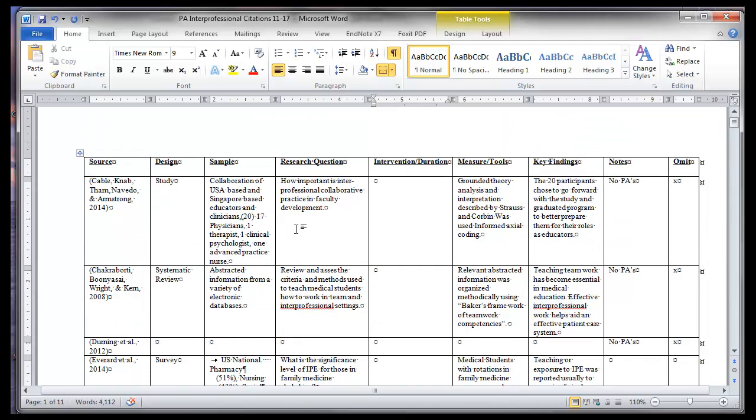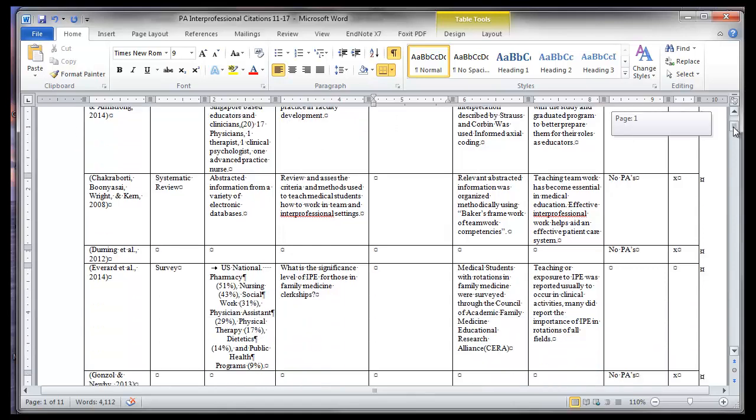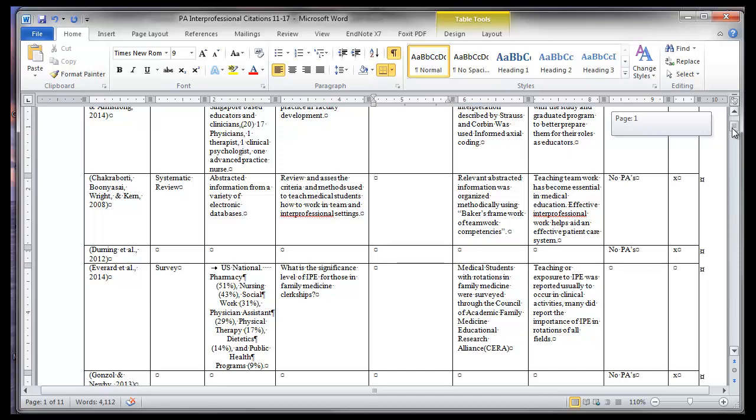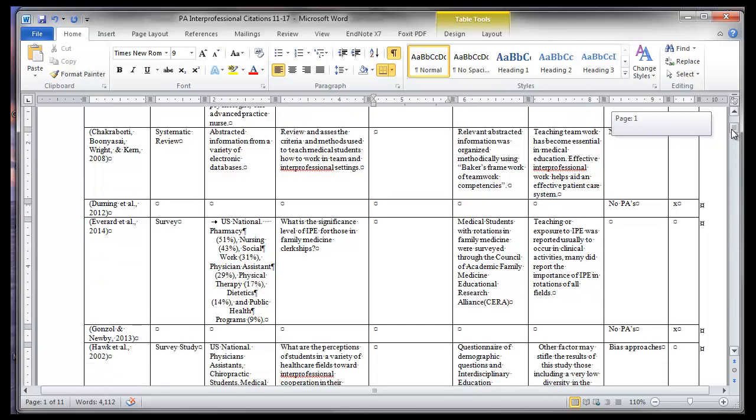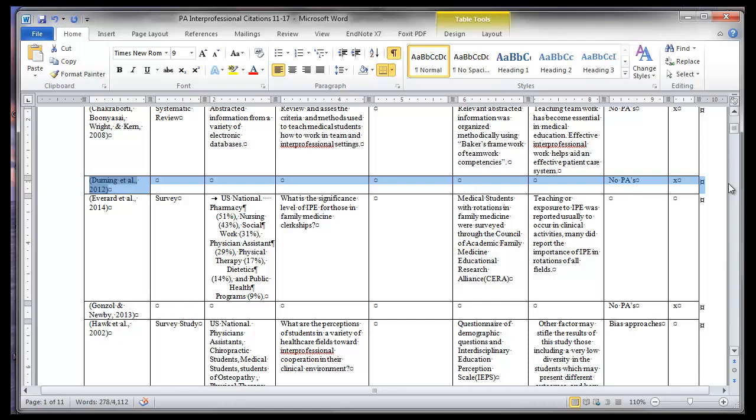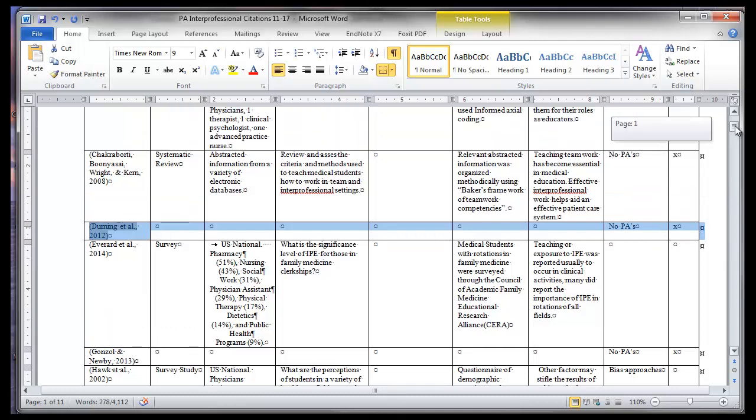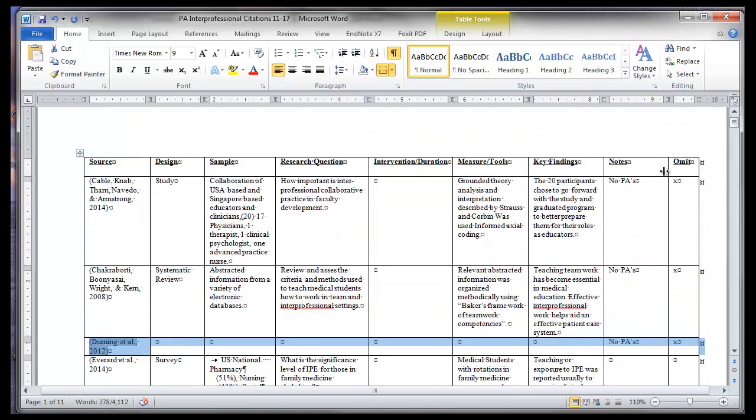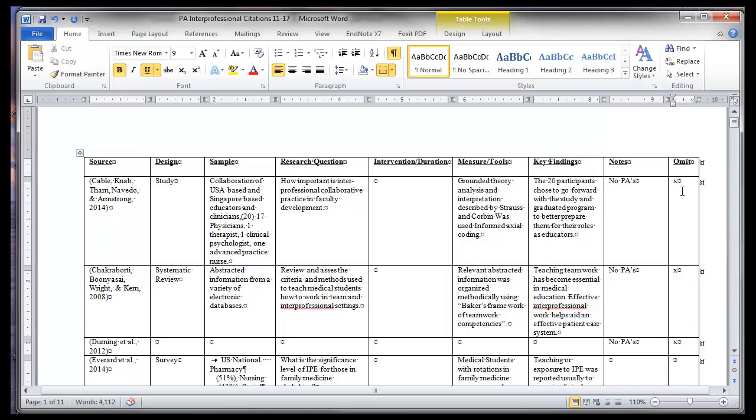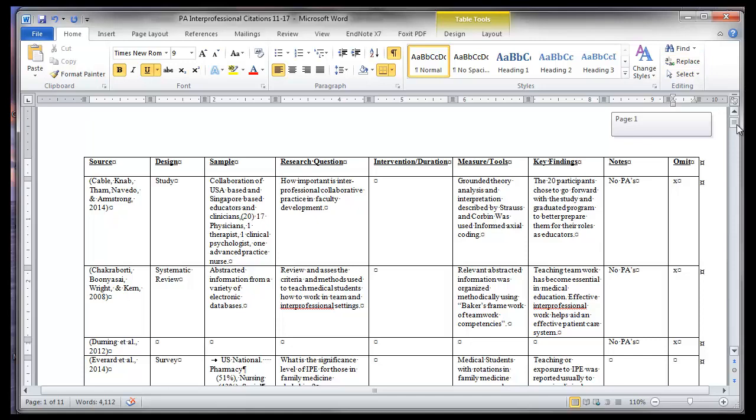We were doing some background reading in order to figure out, and our research question was, were physician assistants, to what extent they were included in reports of interprofessional education. So we came up with very quickly columns of, here's an article that meets our inclusion criteria, but there weren't any PAs in this research. So we ended up coming up with a column here to say, eventually we're going to omit this from our review. But we want to hang on to that, because it revealed something important.